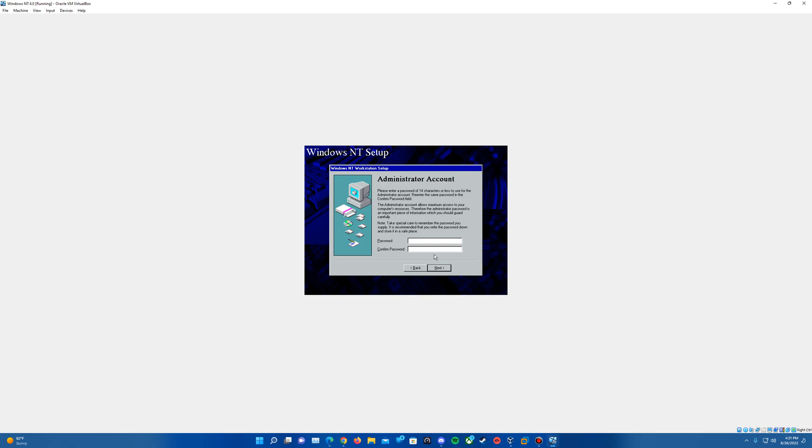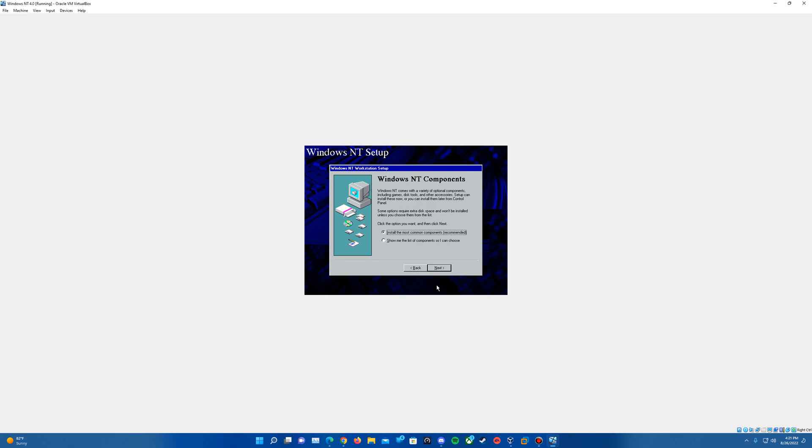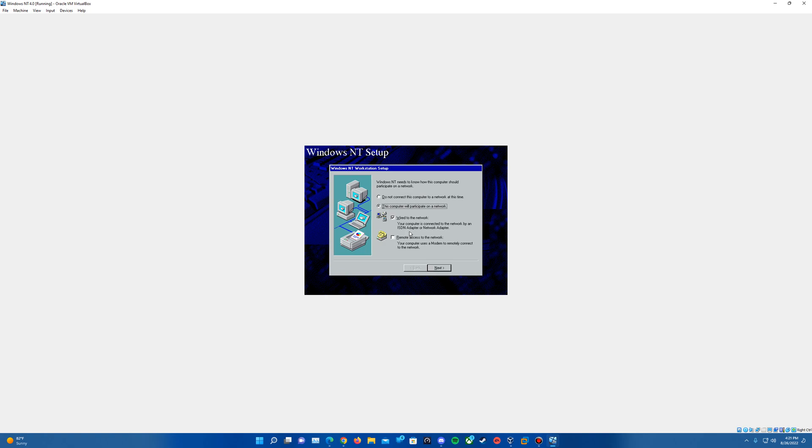You can skip this by hitting next or you can enter a password if you'd like. On the emergency repair disk step here you will want to make sure no is selected for that, go ahead and hit next. Leave install the most common components recommended as the highlighted option, hit next.